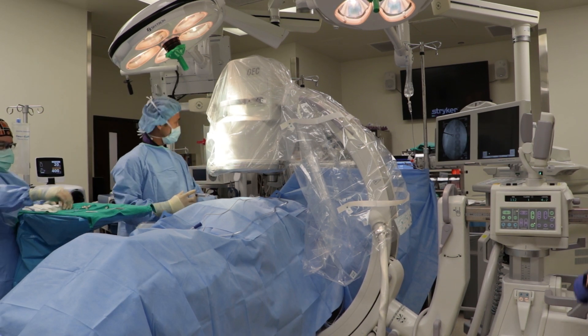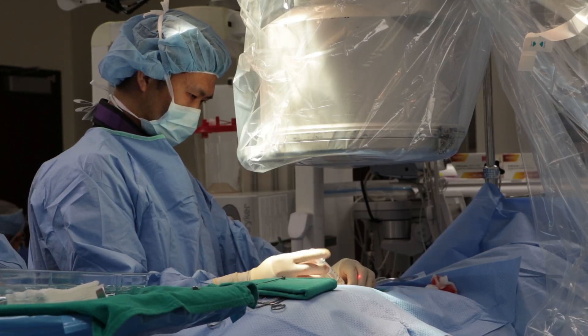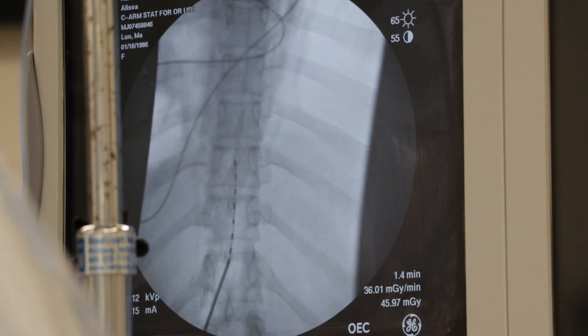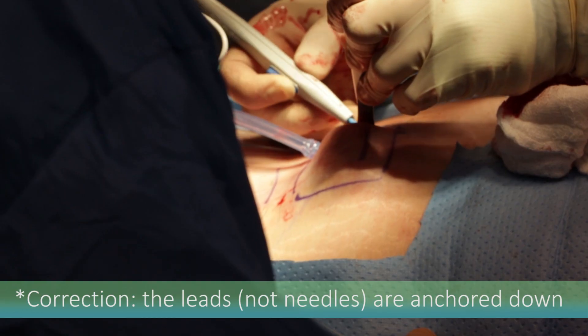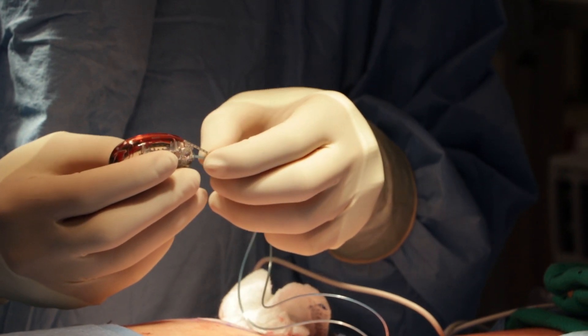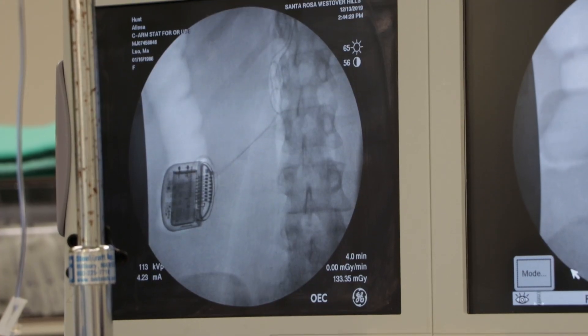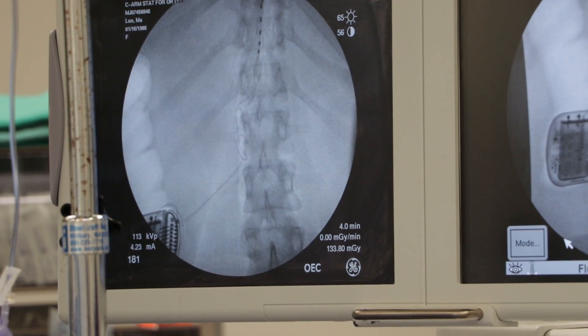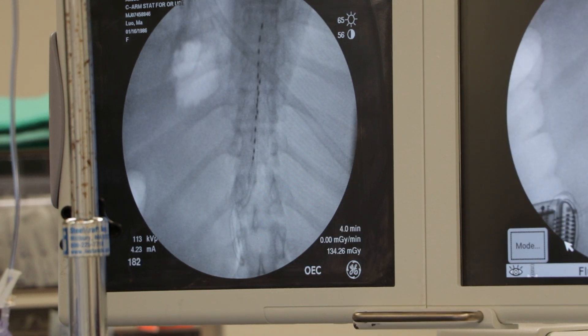Once you decide to undergo the spinal cord stimulator implant, we will get authorization to do it at a surgical center or hospital. This is typically done with general anesthesia. The patient is induced with general anesthesia, an incision is made in the back for the guide needle, the needles are threaded in the epidural space and anchored to the soft tissue, a battery pocket is created on the side, and the leads are tunneled under the skin to connect to the battery. Antibiotics are provided in the pocket, and incisions are sutured with absorbable sutures. The trial typically lasts about 30 minutes to an hour, and the implant procedure lasts an hour and a half to two hours.